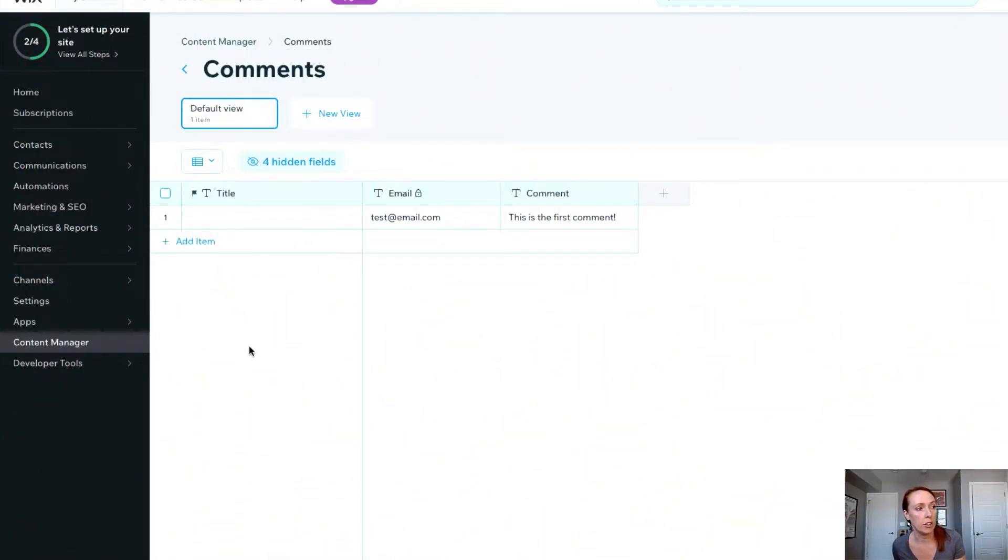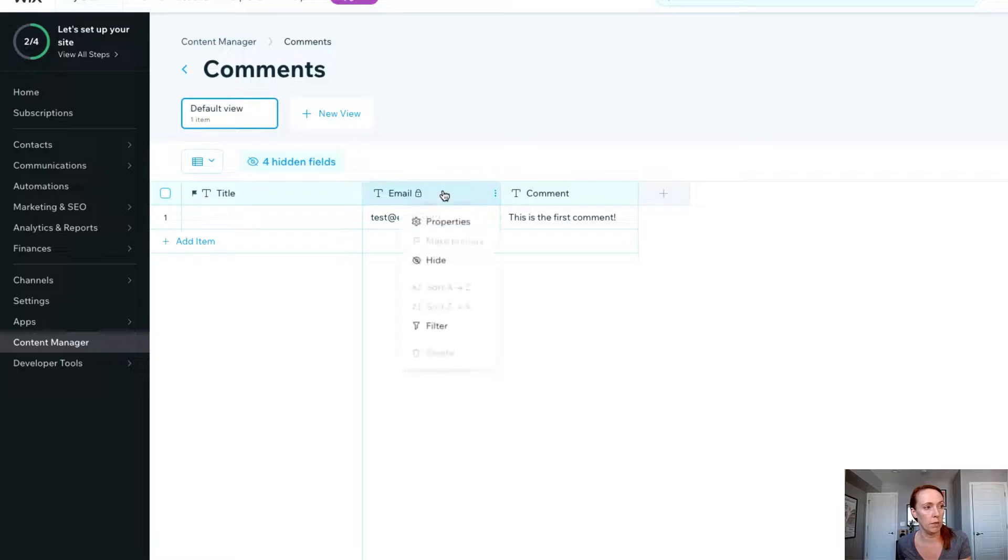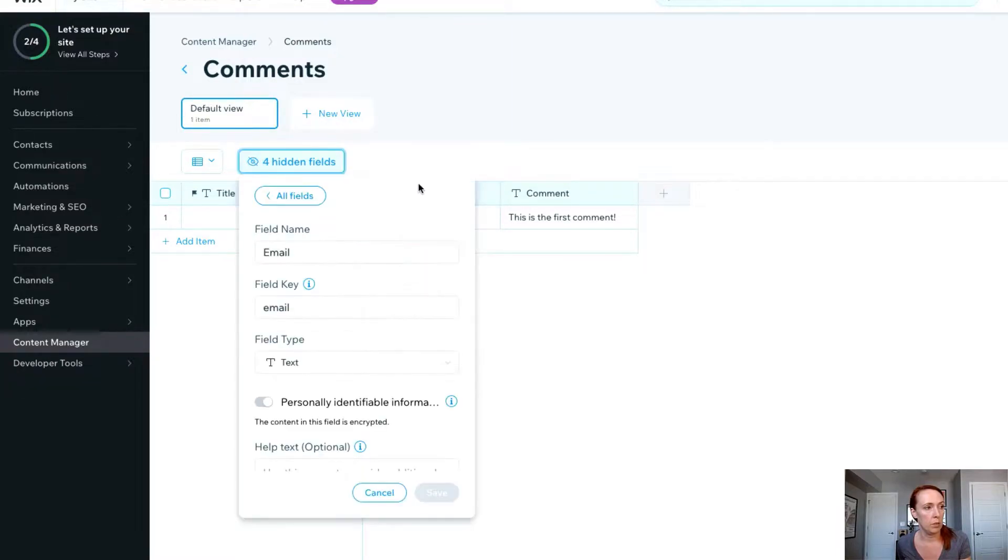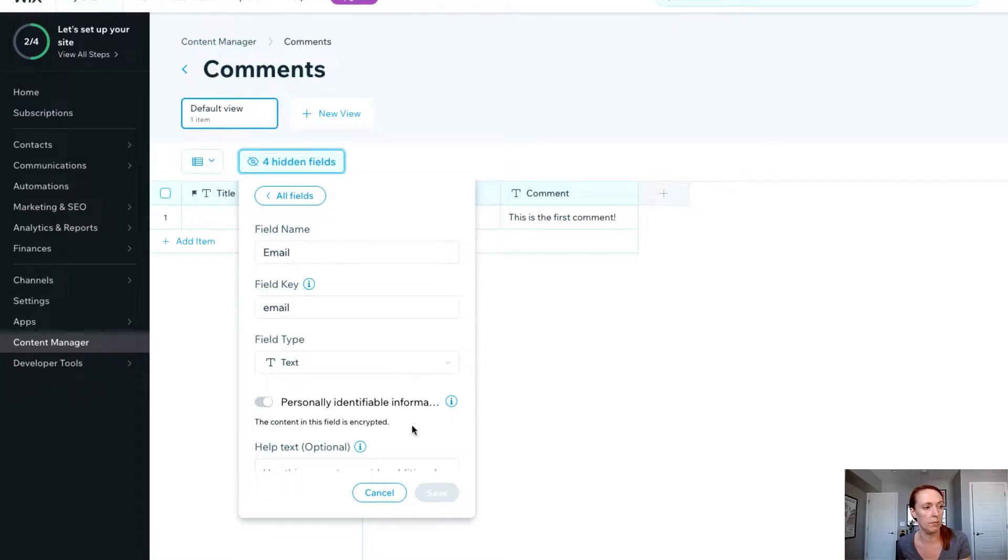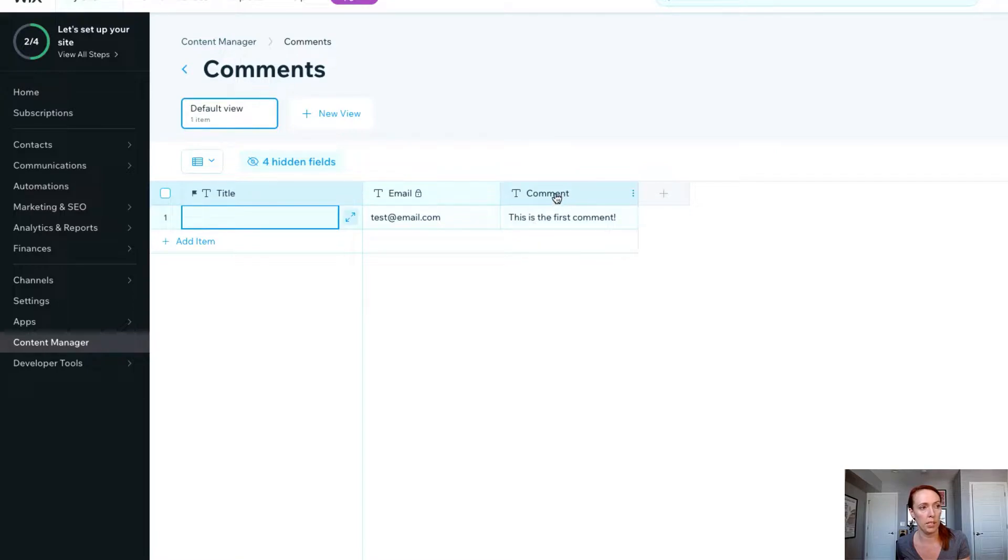First let's take a look at the structure of the content collection for this example. We've created a simple collection called comments with one field for email. Note that when you're using something like email you should set this to personally identifiable information so that the field is encrypted. That's some of the security that's provided out of the box and the only other field we're going to need is a text field for comments.